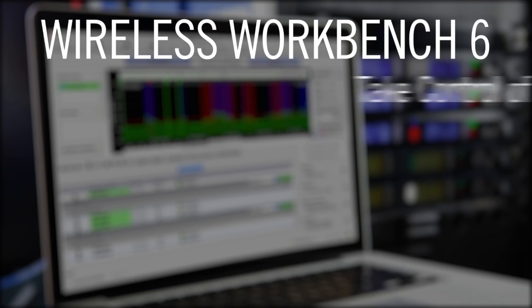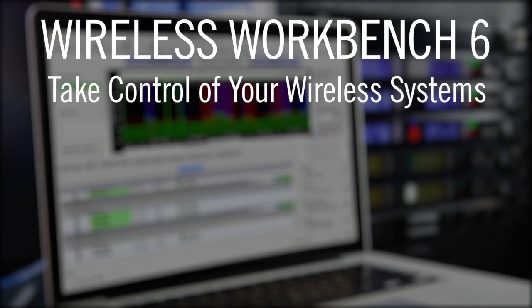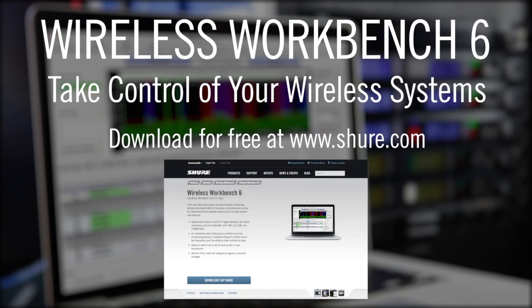The biggest revelation for me after introducing Wireless Workbench into my workflow has been the beauty of having all the tools that I use on a daily basis in one place. Take control of your wireless systems with Wireless Workbench 6.